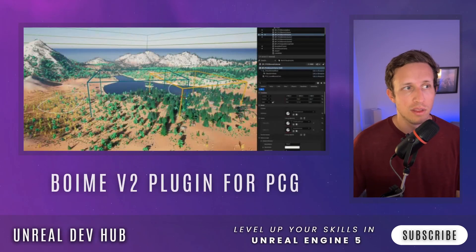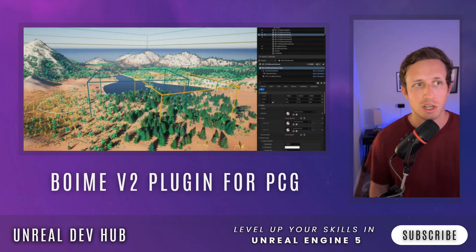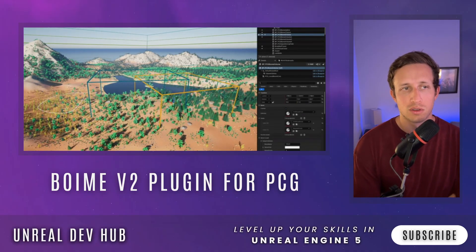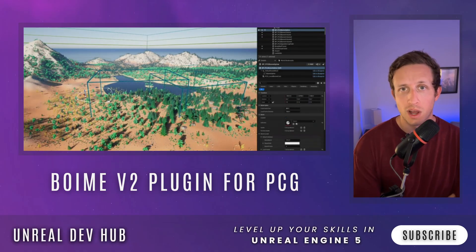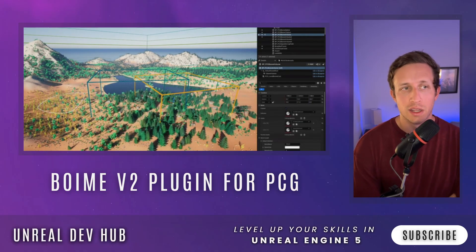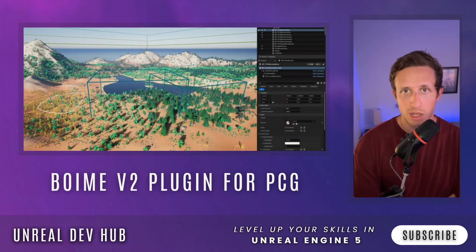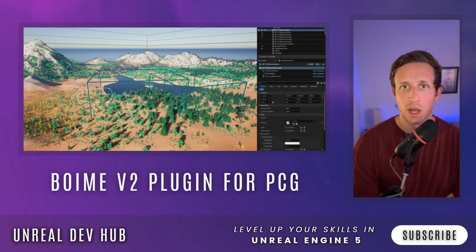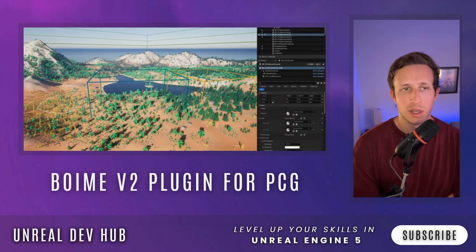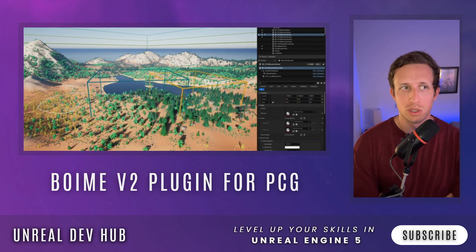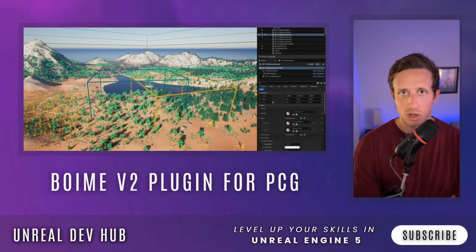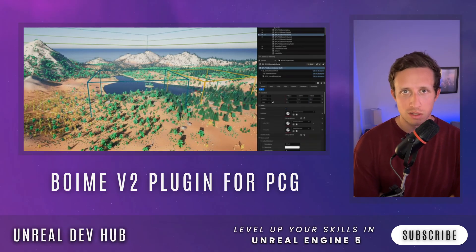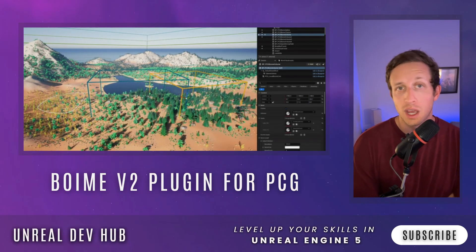Up next, at number 5, we have the Biome plugin updates for PCG. If you've used PCG before, it's super powerful, but it almost requires a really in-depth amount of knowledge on its own. Under the hood it has a similar visual scripting layout to Blueprint, so Blueprint users can jump in pretty easily. This Biome plugin aims to bridge the gap and allow more people to use it. It uses a data asset-based solution where you create information about different biomes and the conditions in which different assets within the PCG graph can exist.